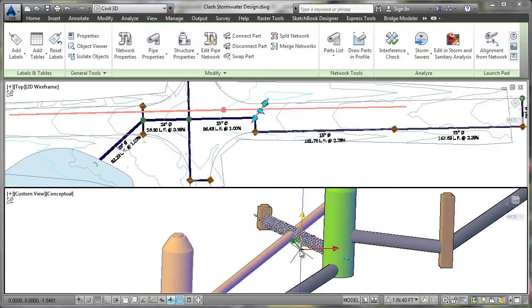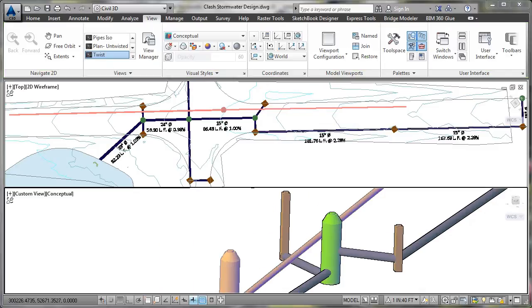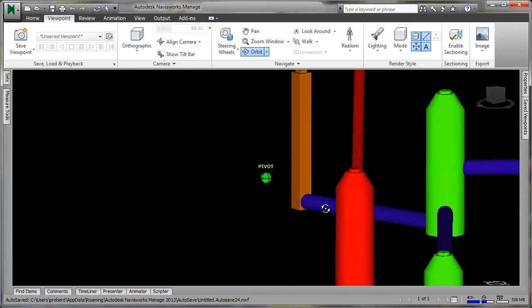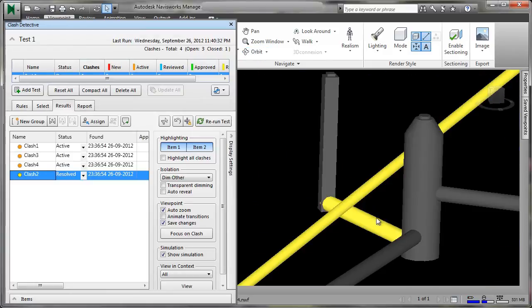With improved coordination between designers and construction teams, the volume of time and cost-intensive change orders may be reduced.